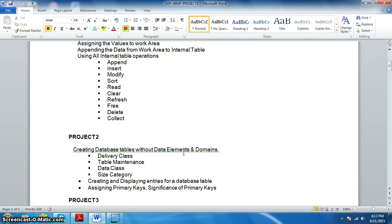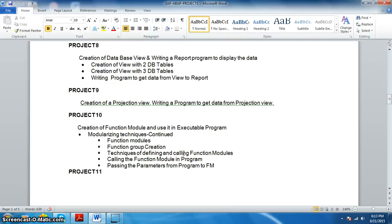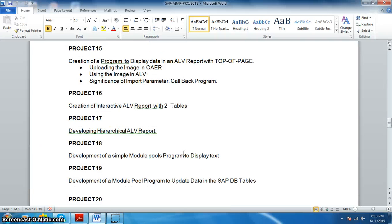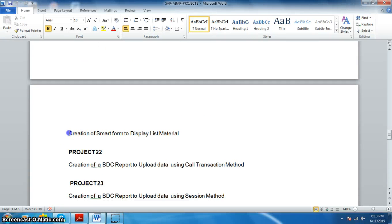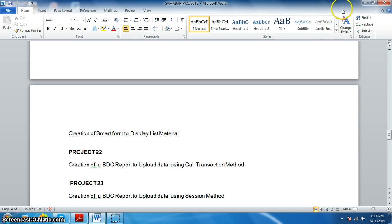Hi all, Aditya here from JLSoft Tech. In this session we're going to discuss project number 21: creation of a SmartForm to display a list of materials. We had done this previously for a project for Cool Rings, a beverage company in the US, for which we had to give the list of all materials to security so that only those trucks which had already been printed in the list would be allowed out of the gate.